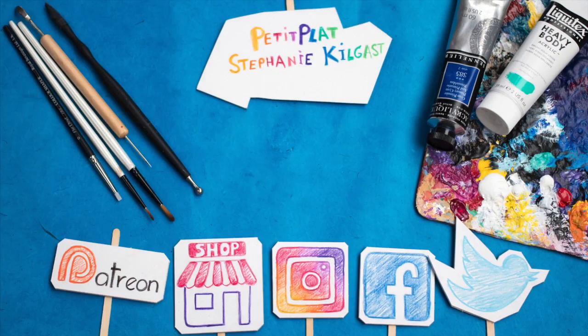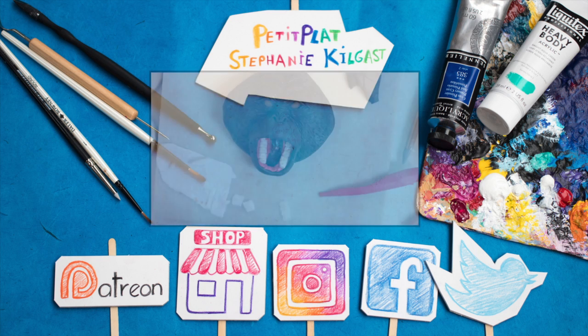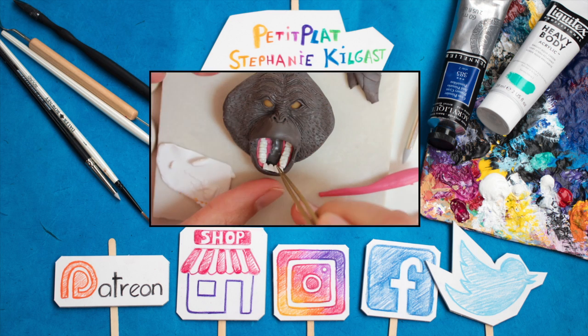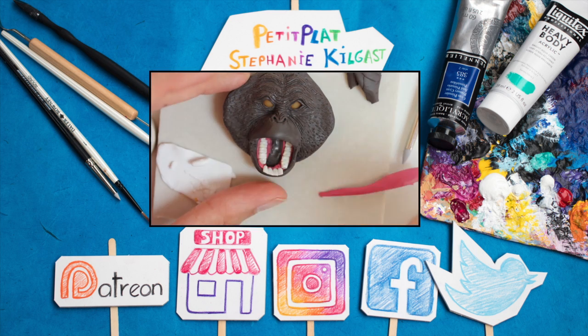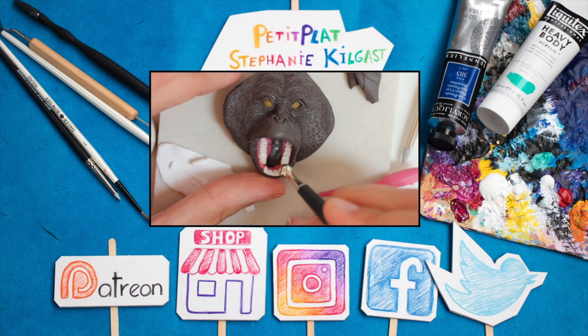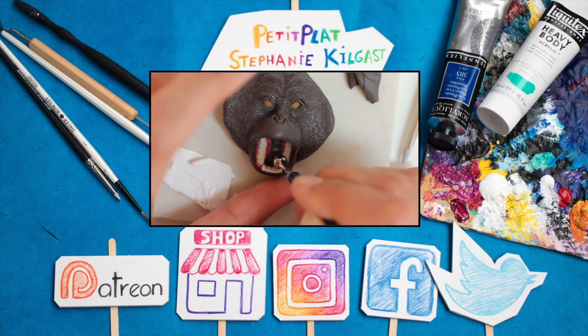Thank you so much for watching and listening. Consider checking out this other endangered species, the orangutan, and I hope to see you in my next video. Bye!